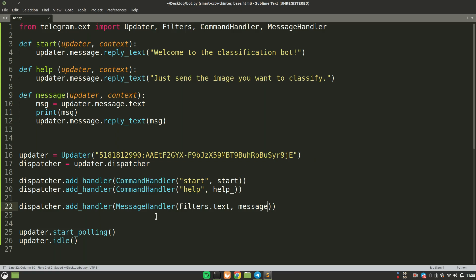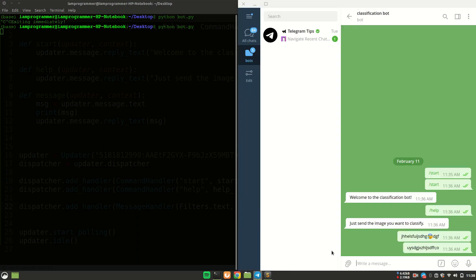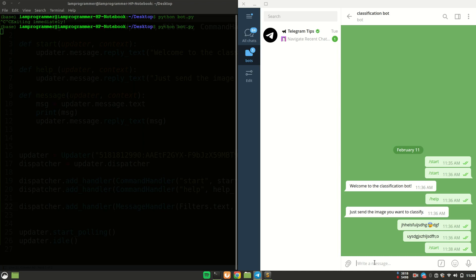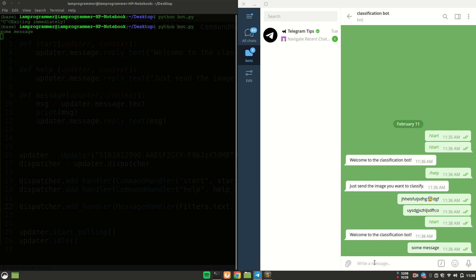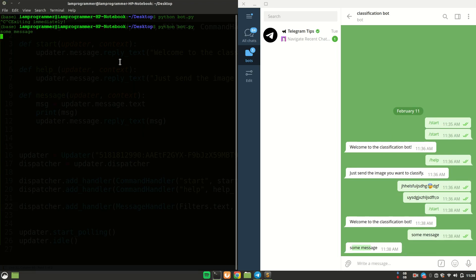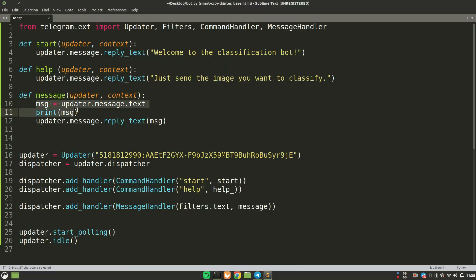After rerunning the Python script and going back to the bot — /start works fine. Sending a text message like 'some message', we receive the same message echoed back, and it also appears in the terminal print statement. This shows how you can access user input and respond — for example, replying 'hello' to 'hi', or whatever logic you want to implement.